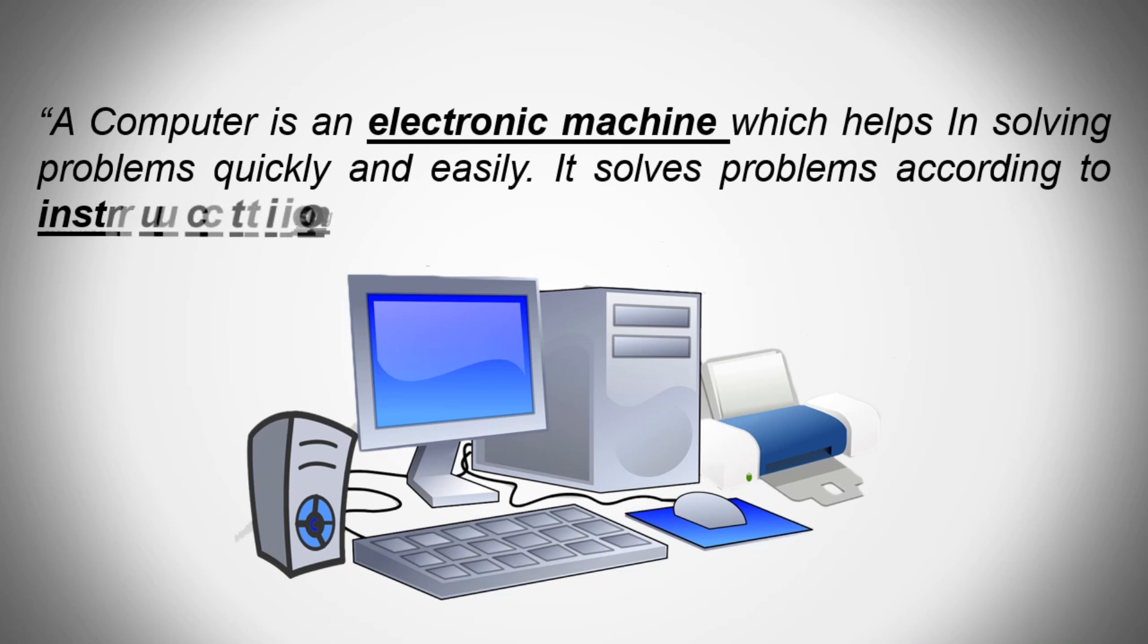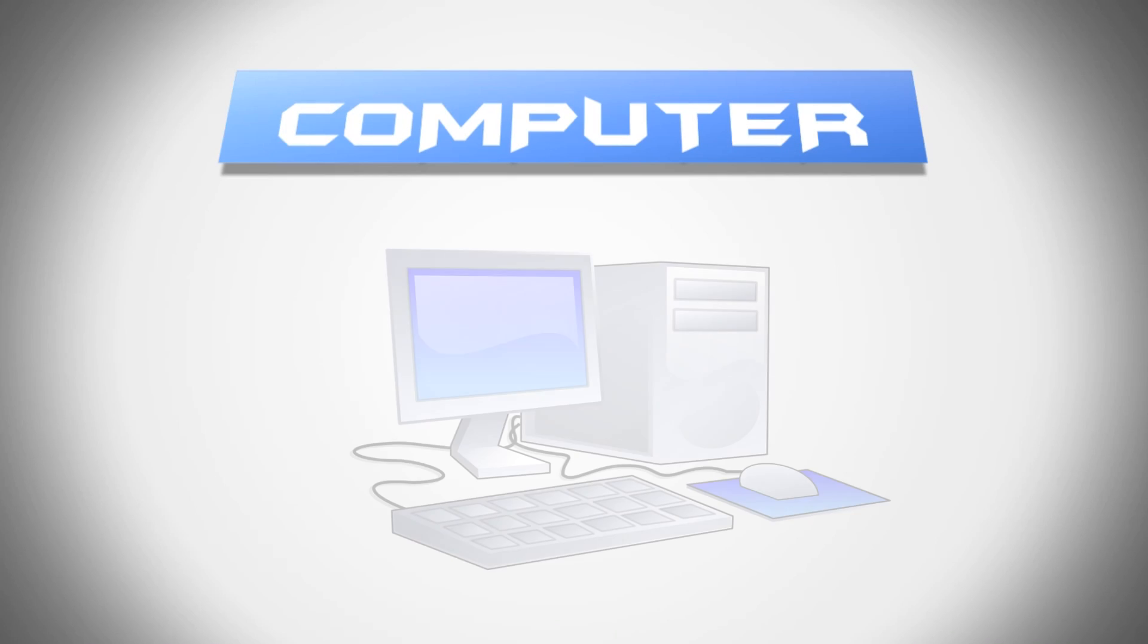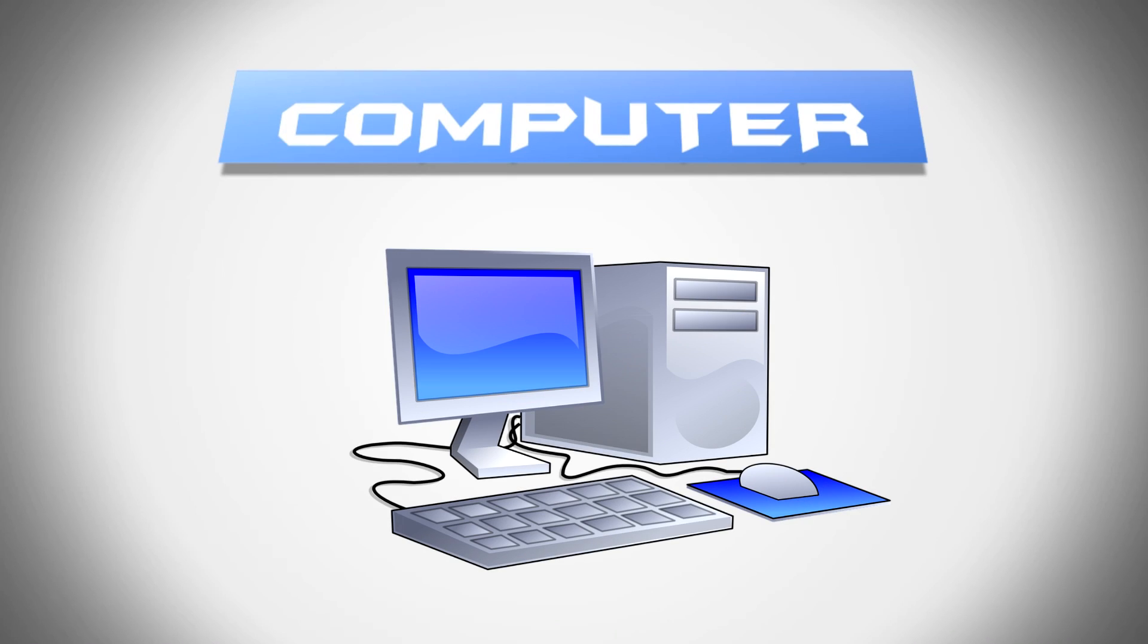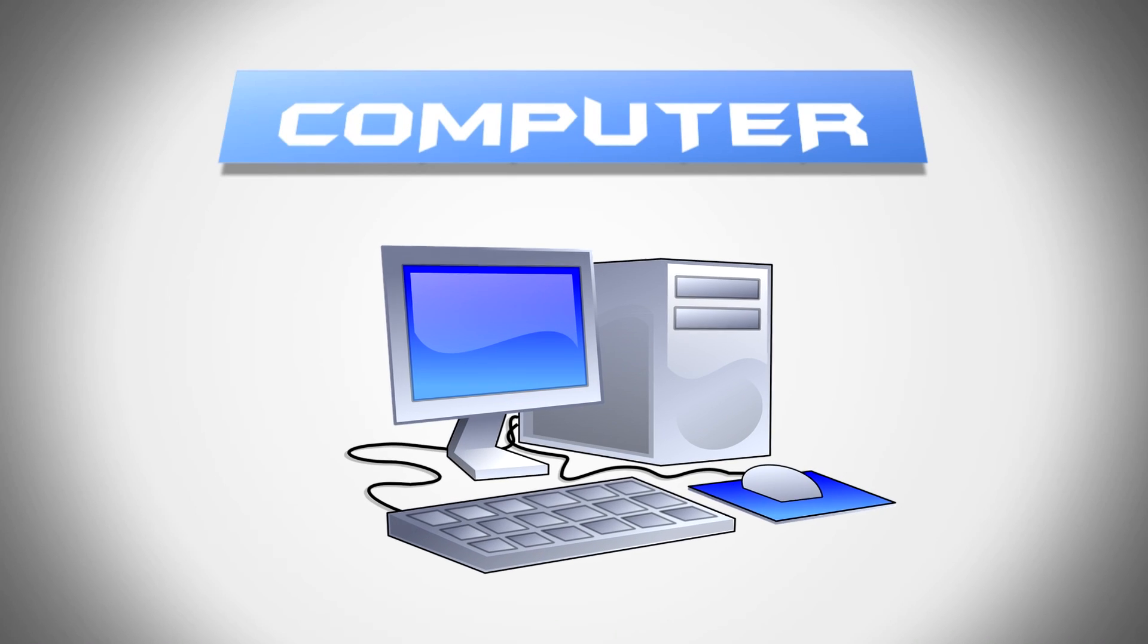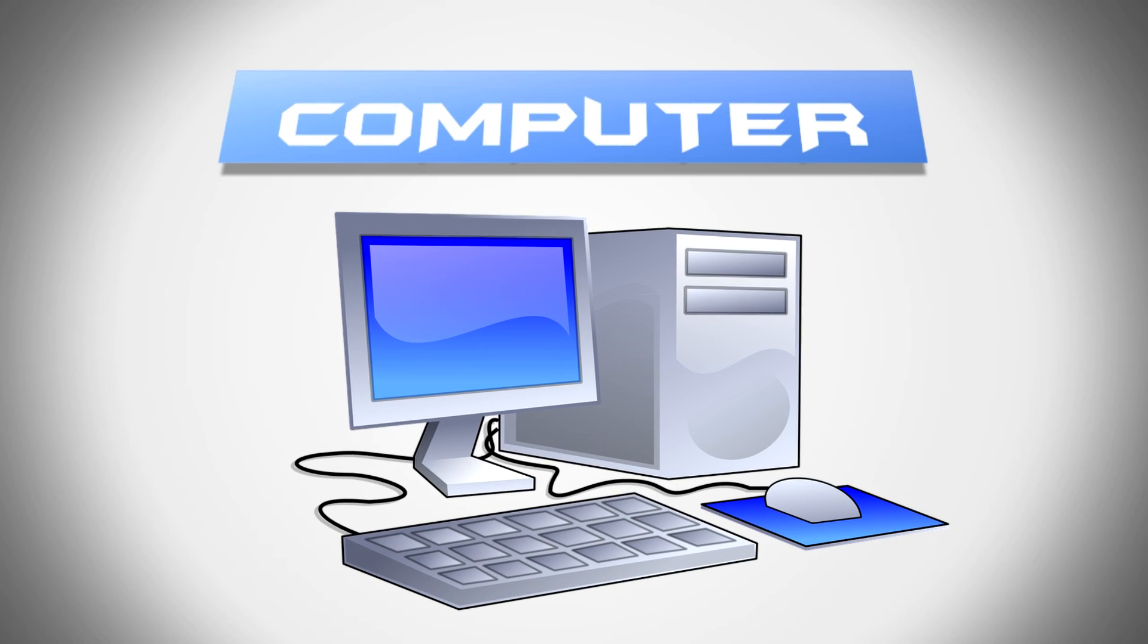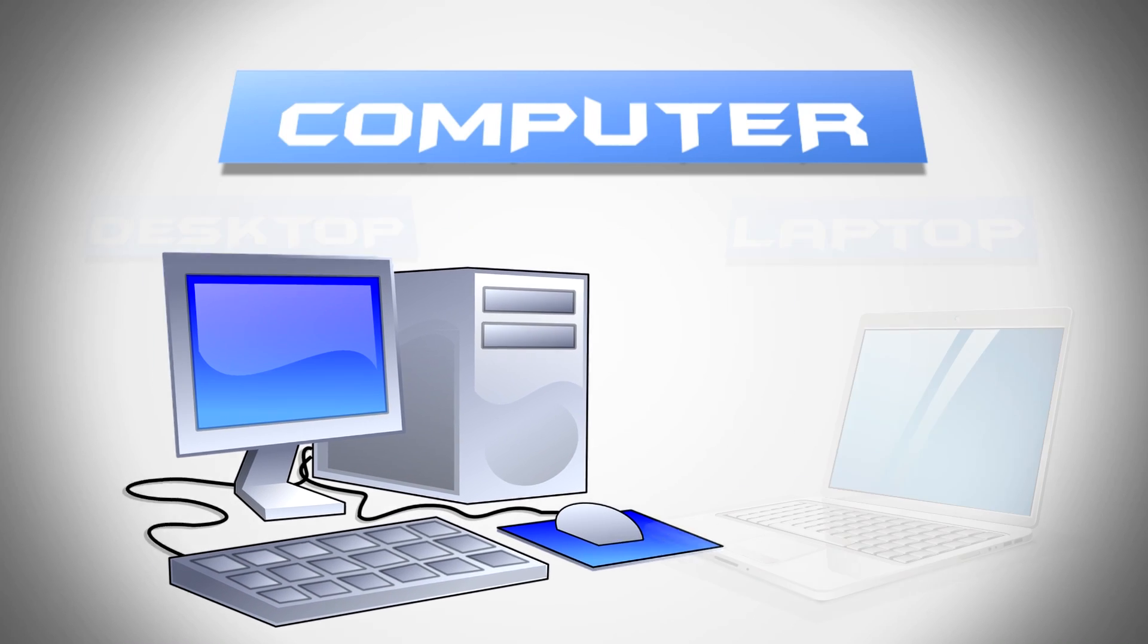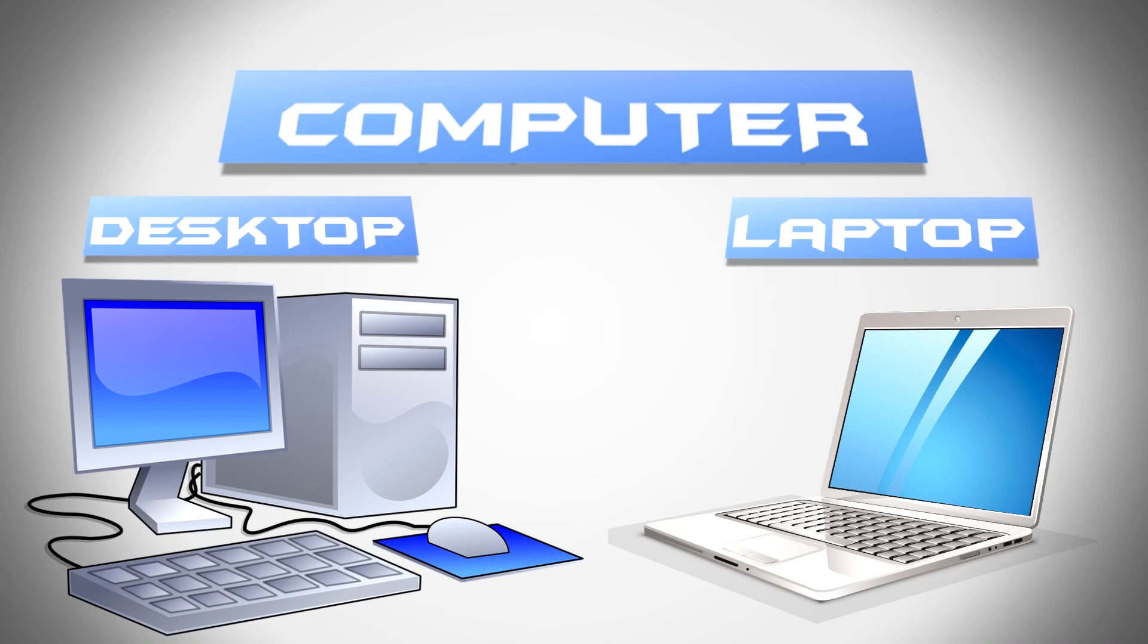It solves problems according to instructions given to it by the computer user. When we talk about computers these days, we usually refer to what's called a PC, a personal computer. A computer that comes in basically one of two configurations: desktop or laptop system.